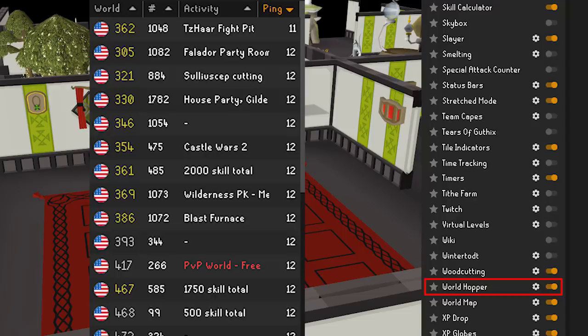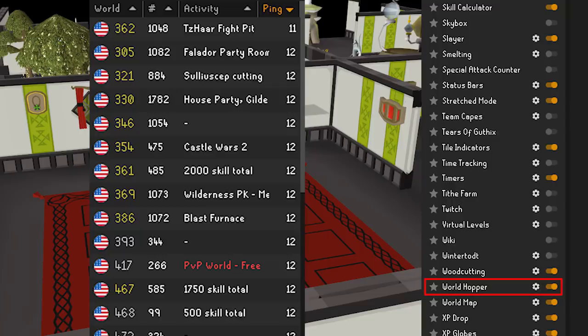World Hopper — although OSRS does have its own world hopper built in, Runelite's is a little bit better as it shows you the current ping for every world that is online, making it much easier to choose one of the best ones for you.